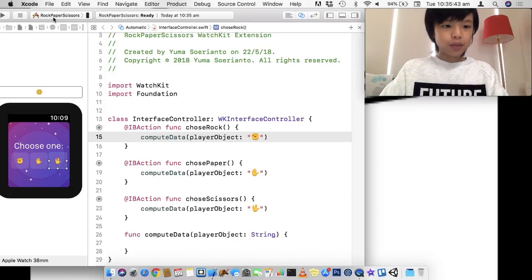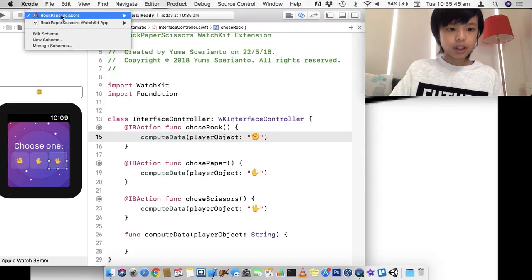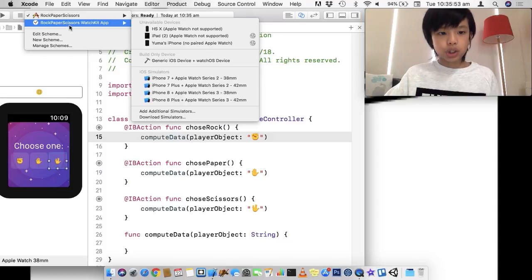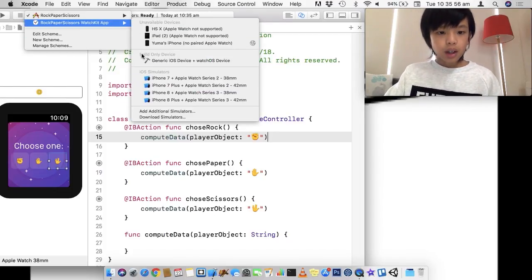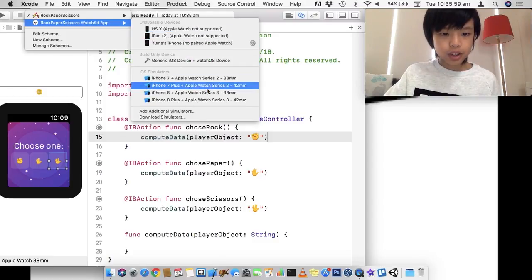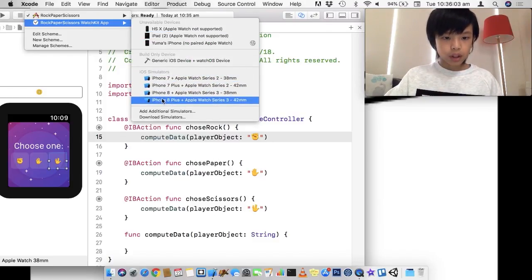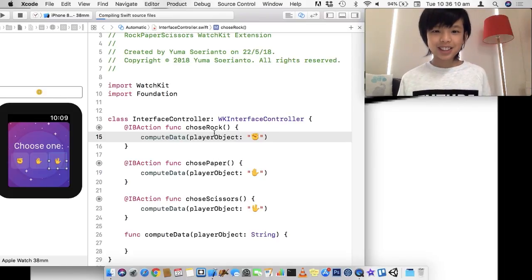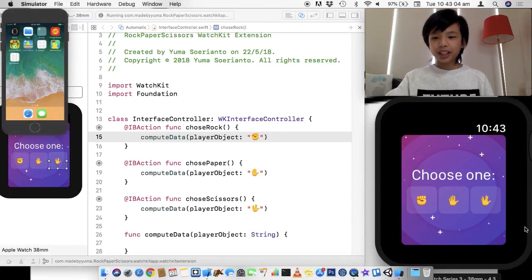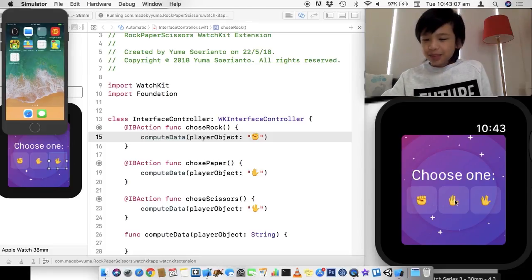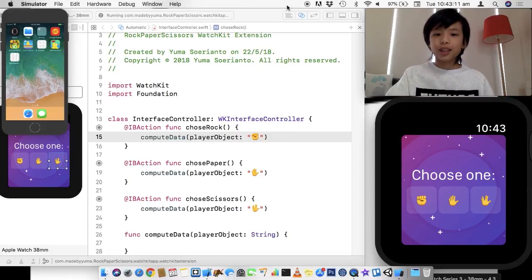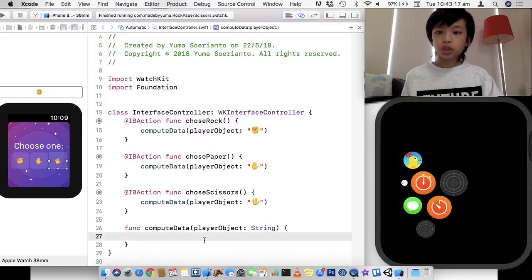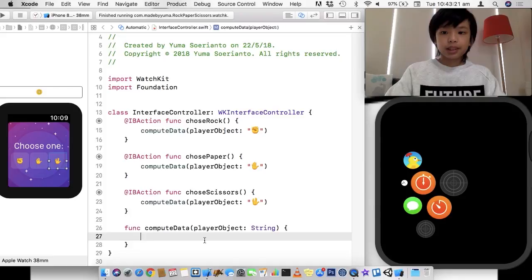Now you can go ahead and run this. You have to click this and go to Rock Paper Scissors WatchKit app. Go here and you can see some simulators. I'm going to go with iPhone 8, Apple Watch Series 3. Let's run it and see what happens. Now we can actually see the background. I'm clicking on this but it's not doing anything. So let's stop the app and we're actually going to do some computer stuff.